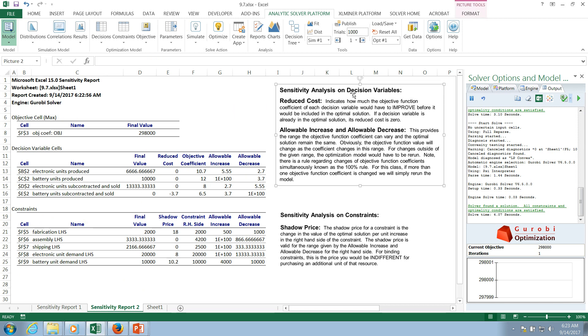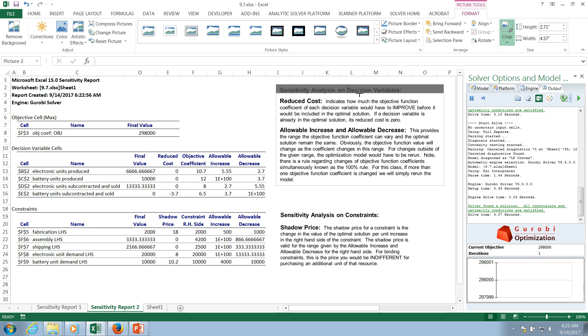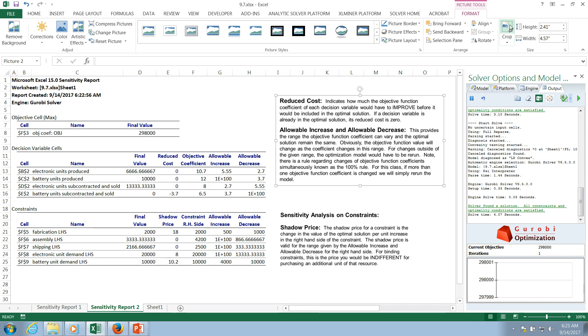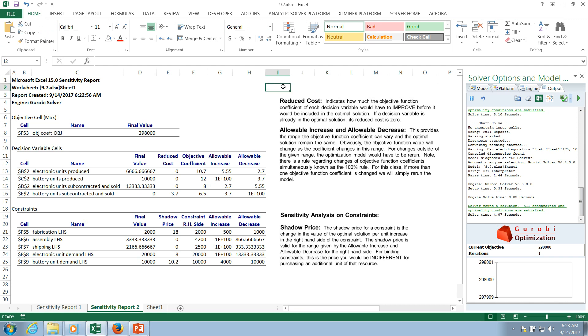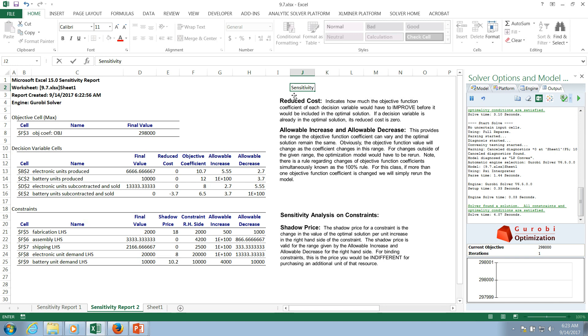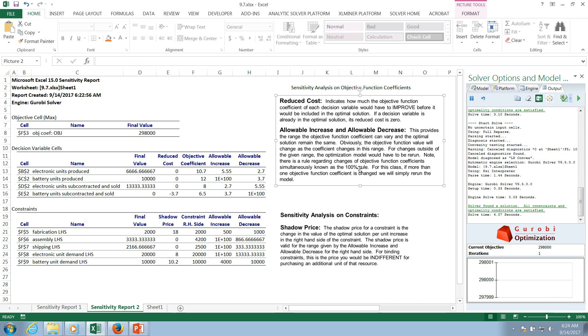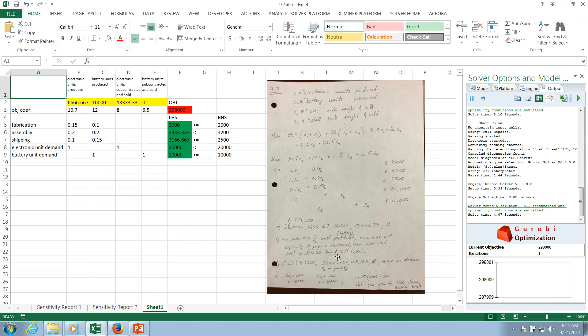So right here what we have is, I don't like this idea of sensitivity analysis on decision variables. I'm going to delete that because we're really not doing sensitivity analysis on decision variables. What we're doing is we're doing sensitivity analysis on objective function coefficients. That's what reduced cost is exploring. So it's trying to understand how the solution will change if the objective function coefficient changes. So going back to our formulation, what are our objective function coefficients? 10.7, 12, 8, and 6.5, which are shown right here as well.